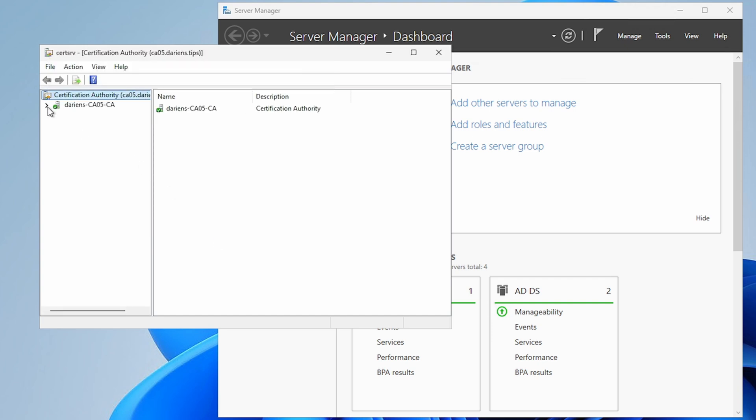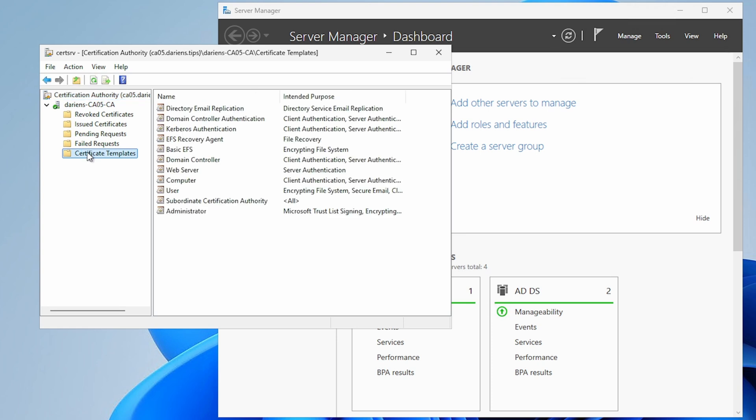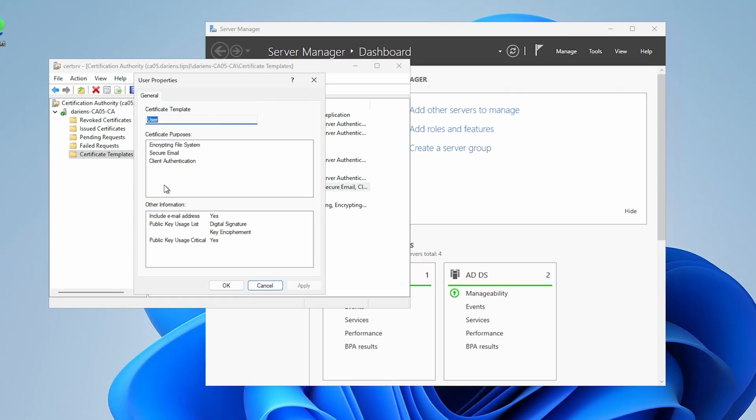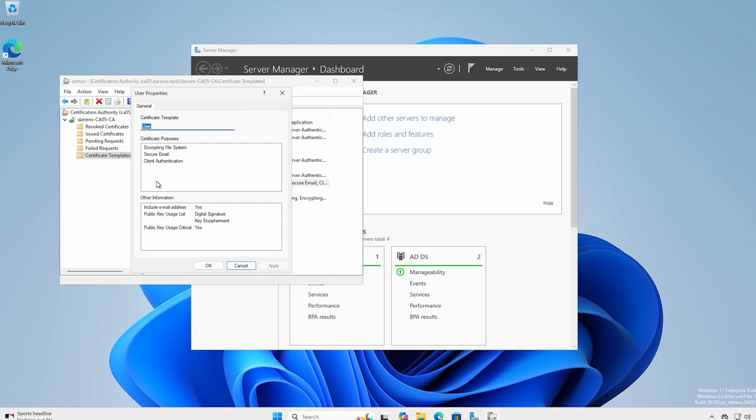Expand the server's name and select Certificate Templates. Here you will see the 11 default templates available for user and computer enrollment. Open the user template and note the certificate purposes and the other information fields. By default, a user certificate allows the holder to encrypt files on an NTFS volume, send secure email where enabled, and perform client authentication.